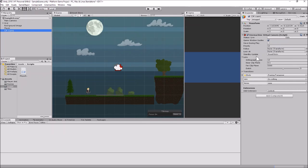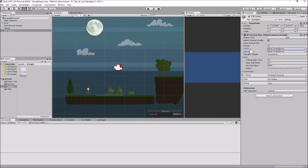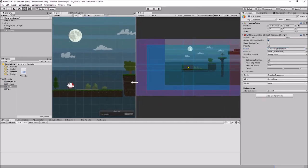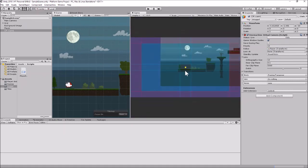Right now we want the camera to follow our player, so in the Follow field we'll drag in our player object. When I do that, you'll see in the Game view a big blue section and a reddish-tinted section around it, along with different sets of lines. The camera is currently pretty big — it sees more space than we probably want, so let's play with the orthographic size.